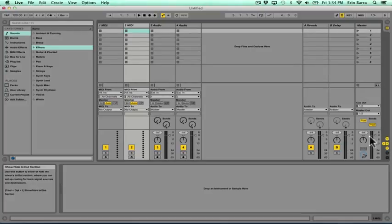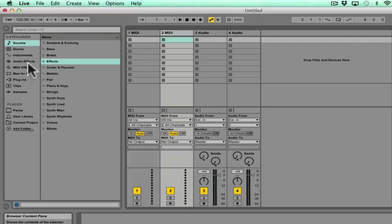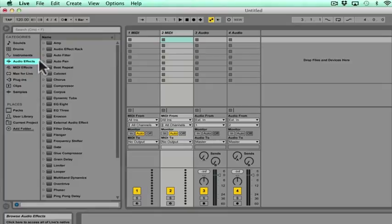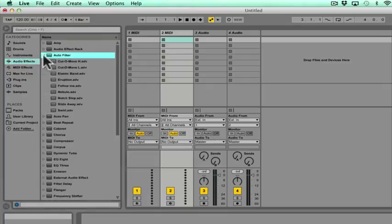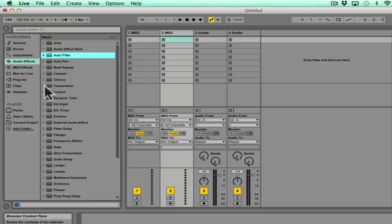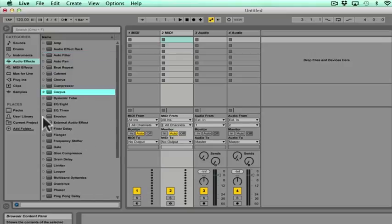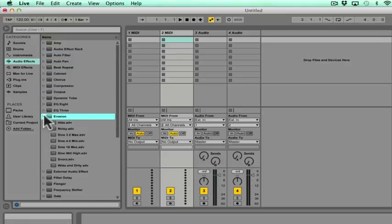To the left of session view, this is Live's browser, which is where we're going to find our sounds, virtual instruments, effects, and a lot of other really useful things. By clicking on any of the categories, you'll see that they've got categories inside of them which can be unfolded by clicking on the triangle to the left of any folder's name.